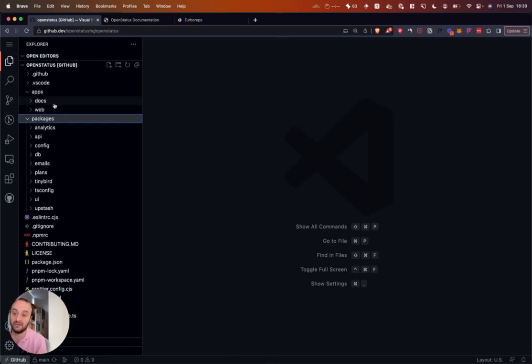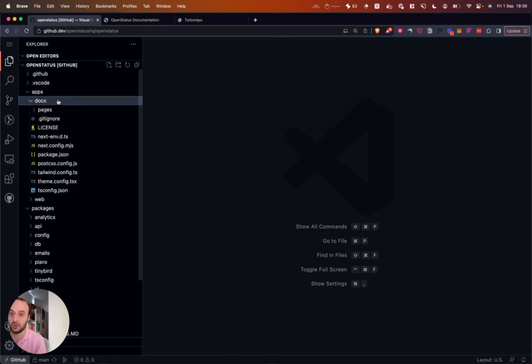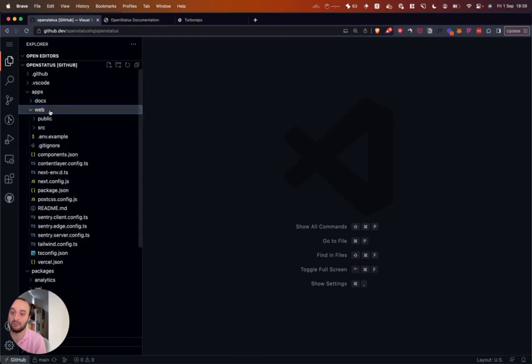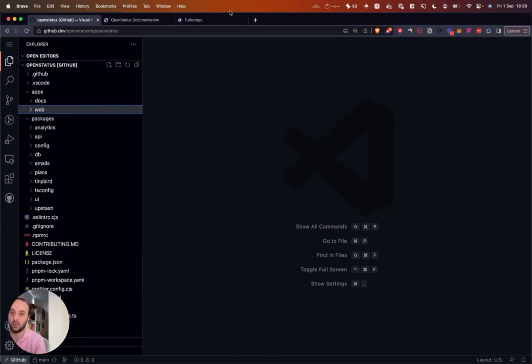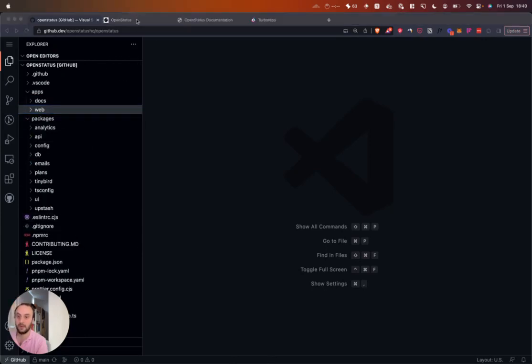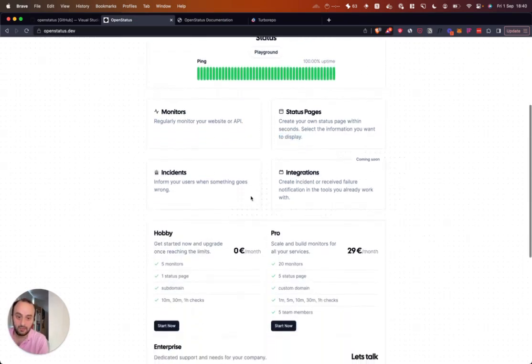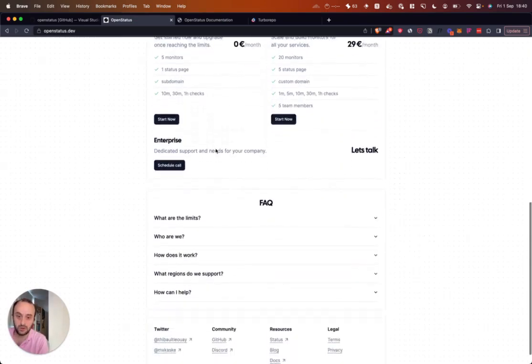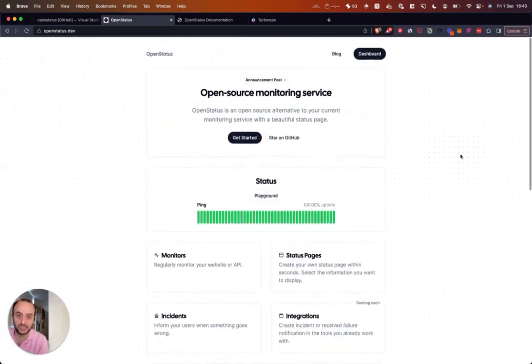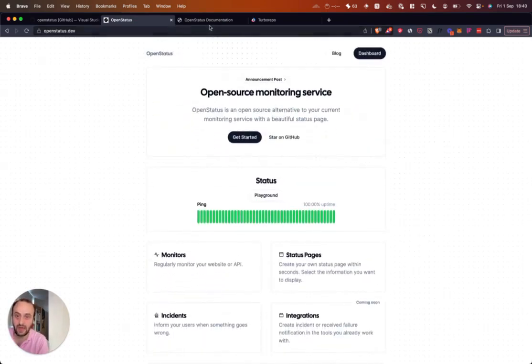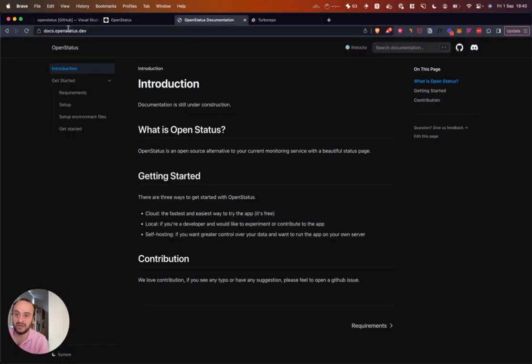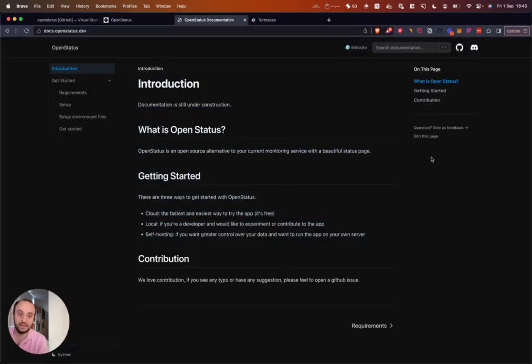So basically what this means is the Turbo app, the monorepo, is split into a few different parts. One, we have different apps here. So here you can see we have a docs website. This is a Next.js project inside here. And we have another Next.js project inside here, which is the web app. So the web app, this is the site we took a look at before. This is the landing page, the app itself. And then the documentation, you can see it's docs.openstatus.dev. And it's sort of its own thing as well.